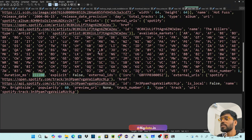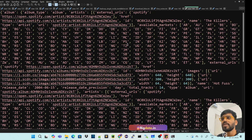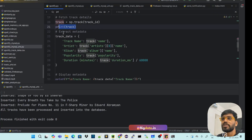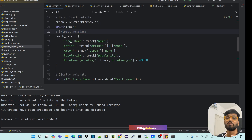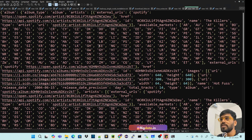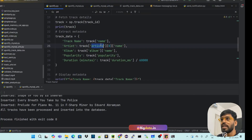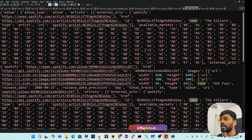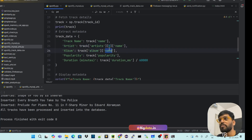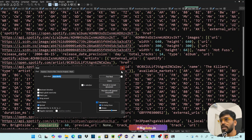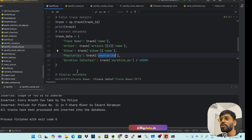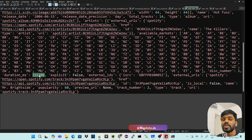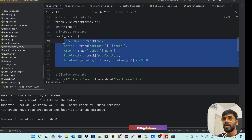Pass the track ID to `sp.track(track_id)`. If you print it, you get a JSON response. From this JSON, extract the metadata you need: track name, artist name, album name, popularity, and duration. For example, 'name' gives you the track name — 'The Killers'. Artist name is under the 'artists' array. Popularity is a numeric value like 60. Duration in milliseconds is converted to minutes by dividing by 60,000.